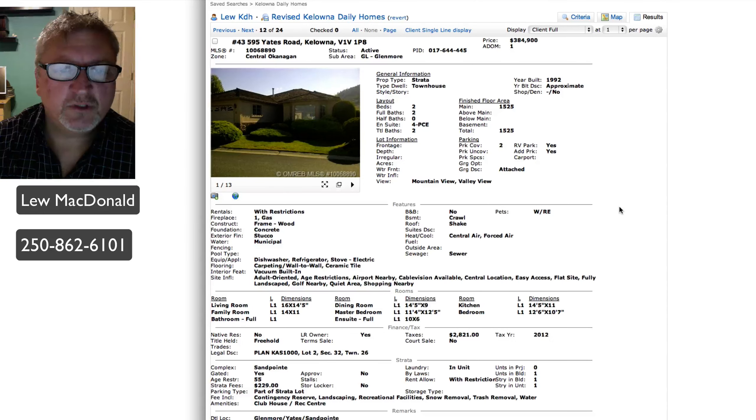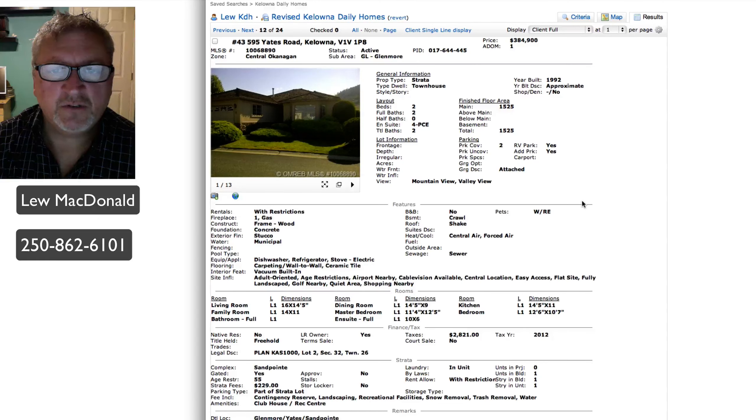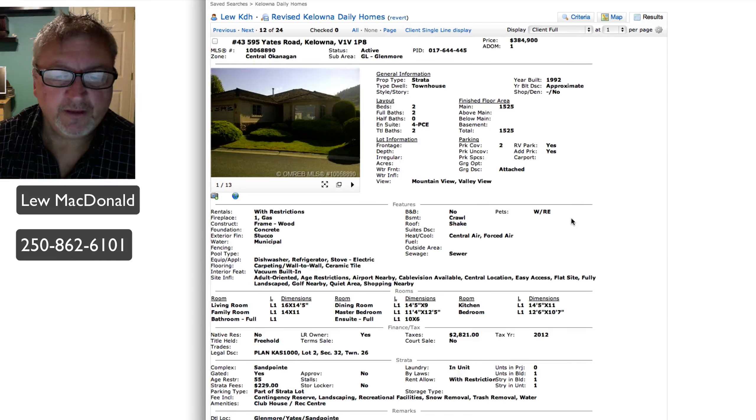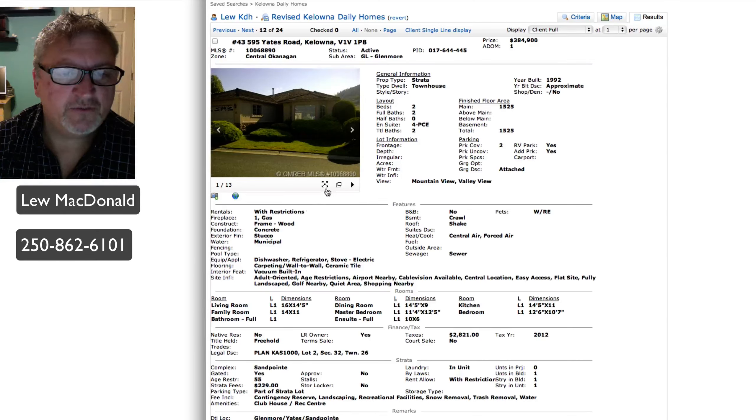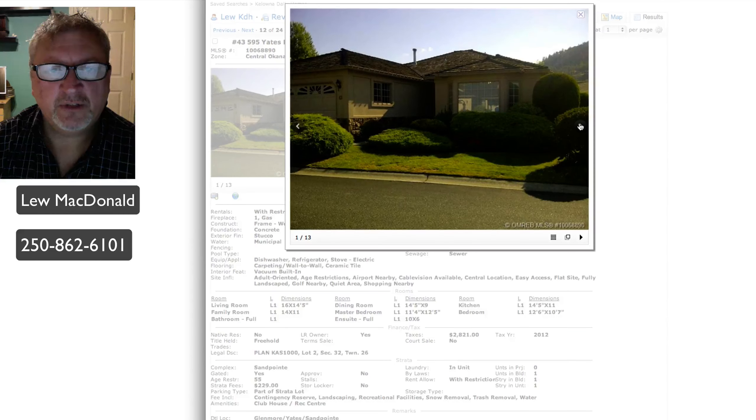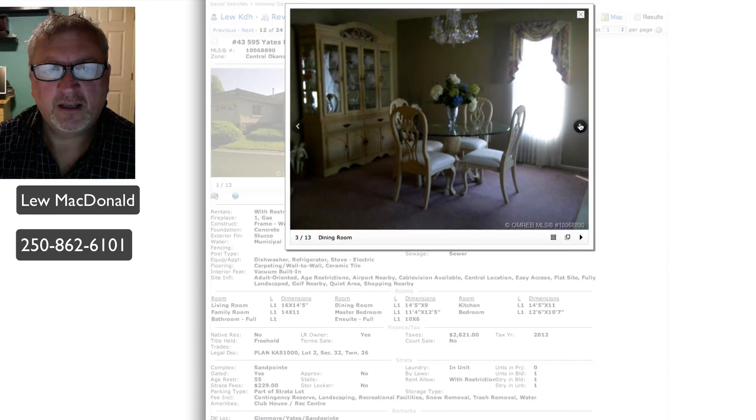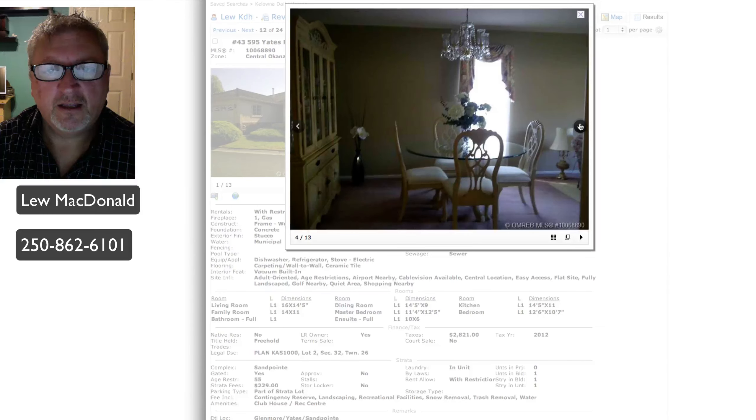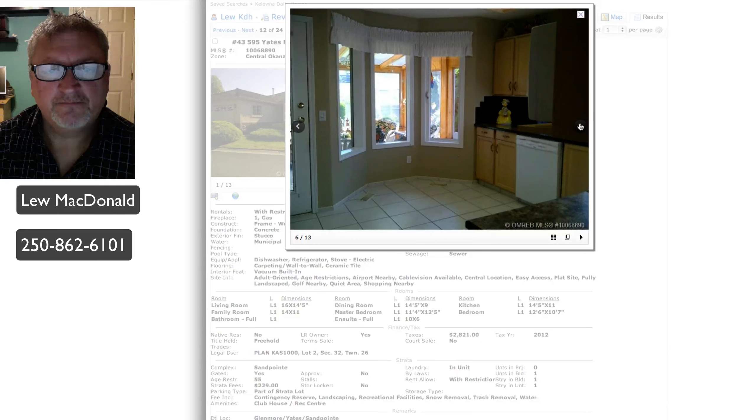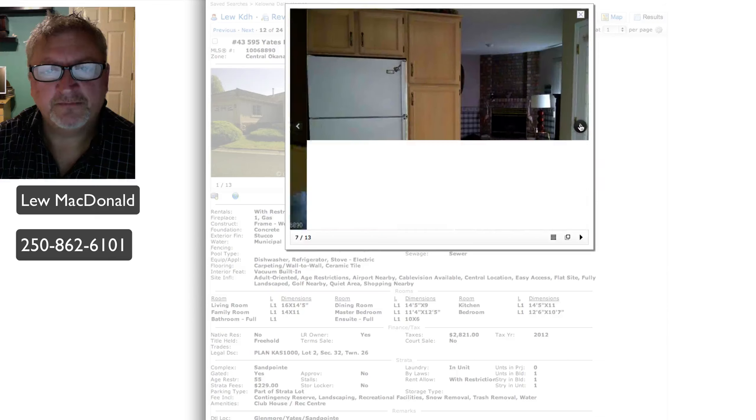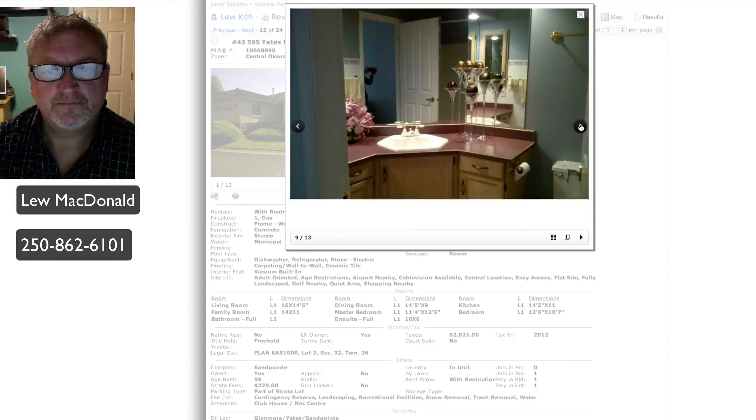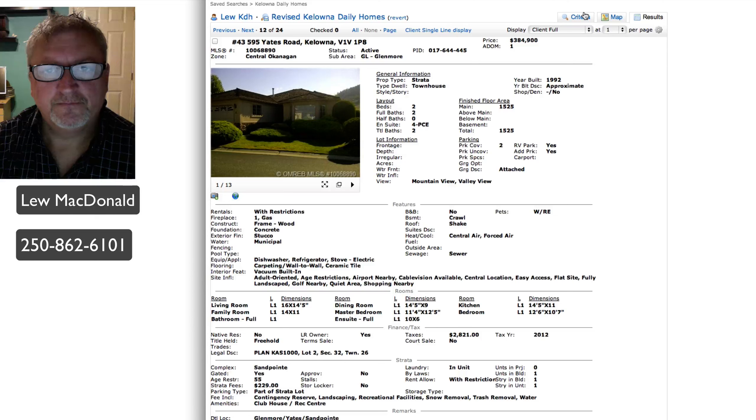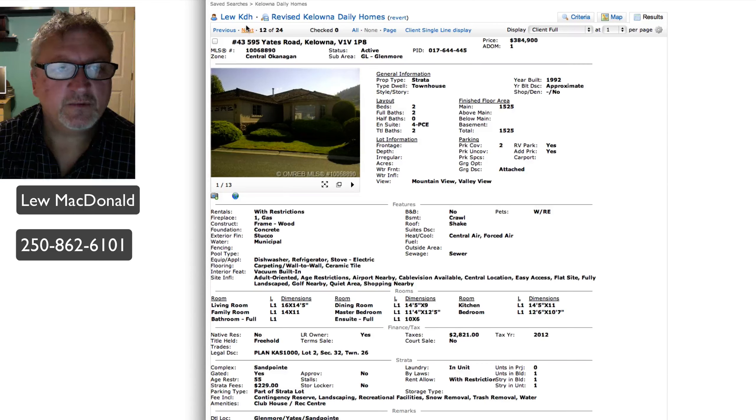On Yeats Road, once again in Glenmore, built in '92, a townhouse, 1525 square feet, all on one level. Two bedroom, two bath. Indoor and outdoor pools, hot tub, clubhouse, and fitness facility. I think that's all shared. I don't think any of that's private. Original kitchen tile floor there. Looks like a sunroom out the back there as well. Priced at $384, that seems once again a little high for this marketplace.